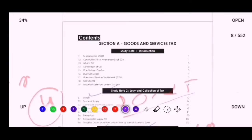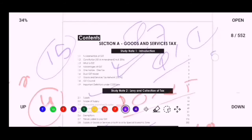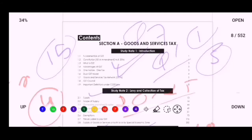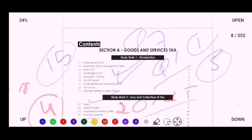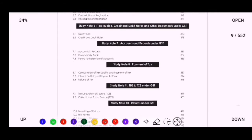Our next important topic is Study Note 1 — Introduction. For Inter, Question 1 may come from Introduction, covering approximately 15 marks, and in Question 7 you may also get a 5-mark question from Study Note 1. Many sums are given in Introduction, and in December 2018 a 10-mark question was asked from it. Do Introduction as your fifth priority. These five topics are important for both Inter and Final.